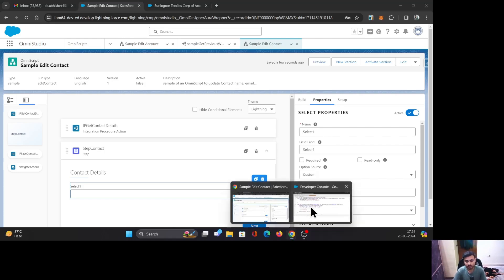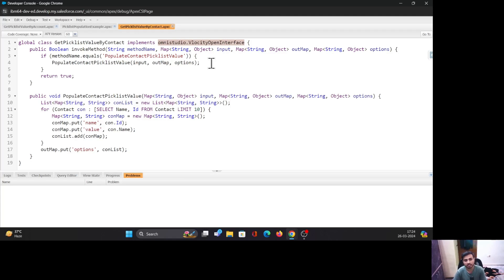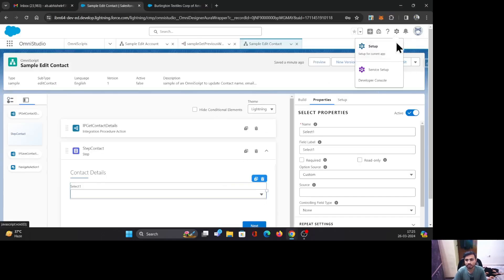Let's look at the Apex class. I've already written it — this is a standard format you can also find in the documentation. The key thing is that this class implements the OmniStudio Velocity Open Interface. It's a standard interface you can use to perform actions using remote Apex classes. The important thing to notice is the keyword 'omnistudio' — this must be the prefix from your OmniStudio installed package.